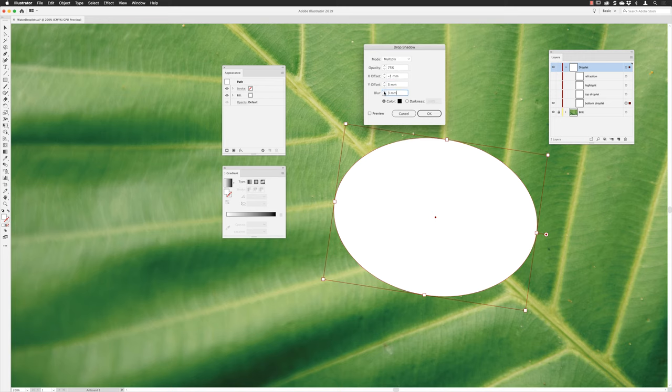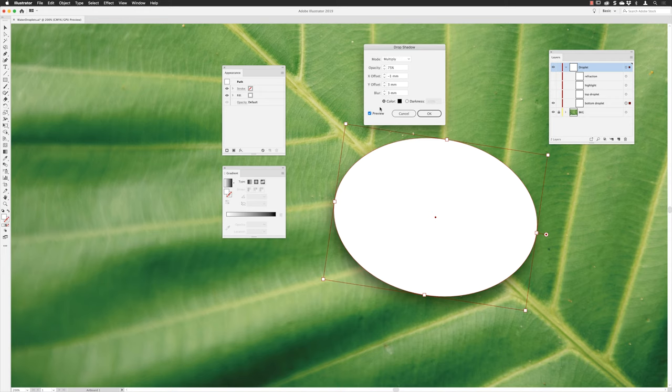Then I'll turn on the preview checkbox. I'll leave the default opacity of 75% in there as it is, and then click OK. Now clearly I don't want to leave the white for the fill in here.